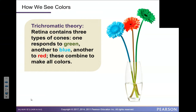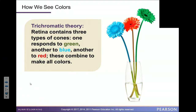Of all the colors that exist in the world, we get all of them from three basic colors: green, blue, and red. That is the trichromatic — or three-color — theory. The trichromatic theory says that the retina contains three types of cones: a set for green detection, a set for blue detection, and a set for red detection.